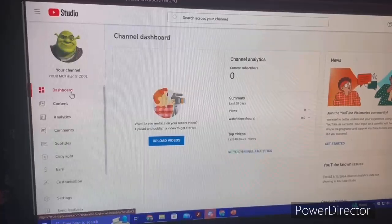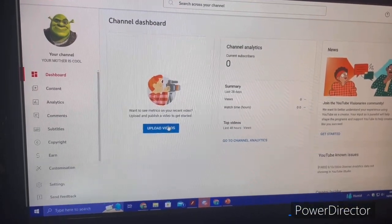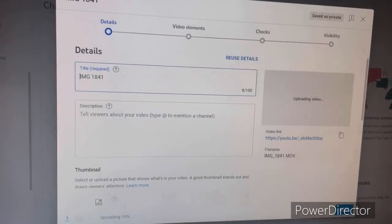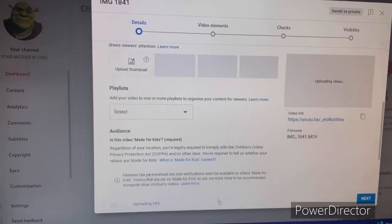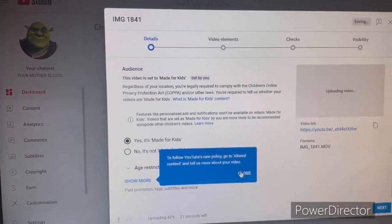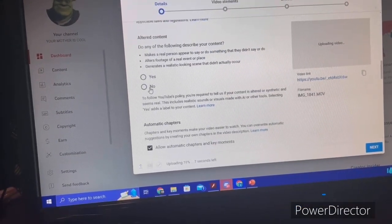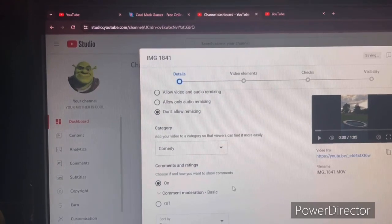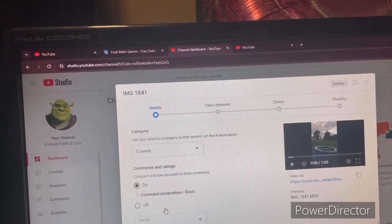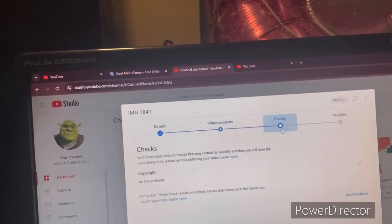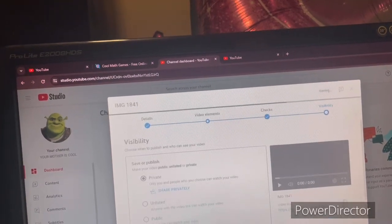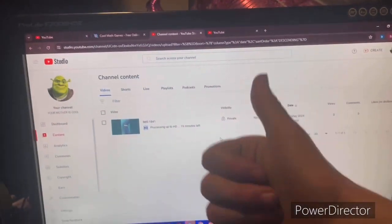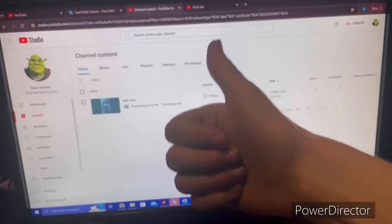The channel seems to be working — I'm going to test the video uploading function. It only makes sense to put a cringe video on a cringe channel. Going through the upload settings: made for kids, category set to comedy. The video elements and settings look fine. It's working — I hope the teachers watching are happy.